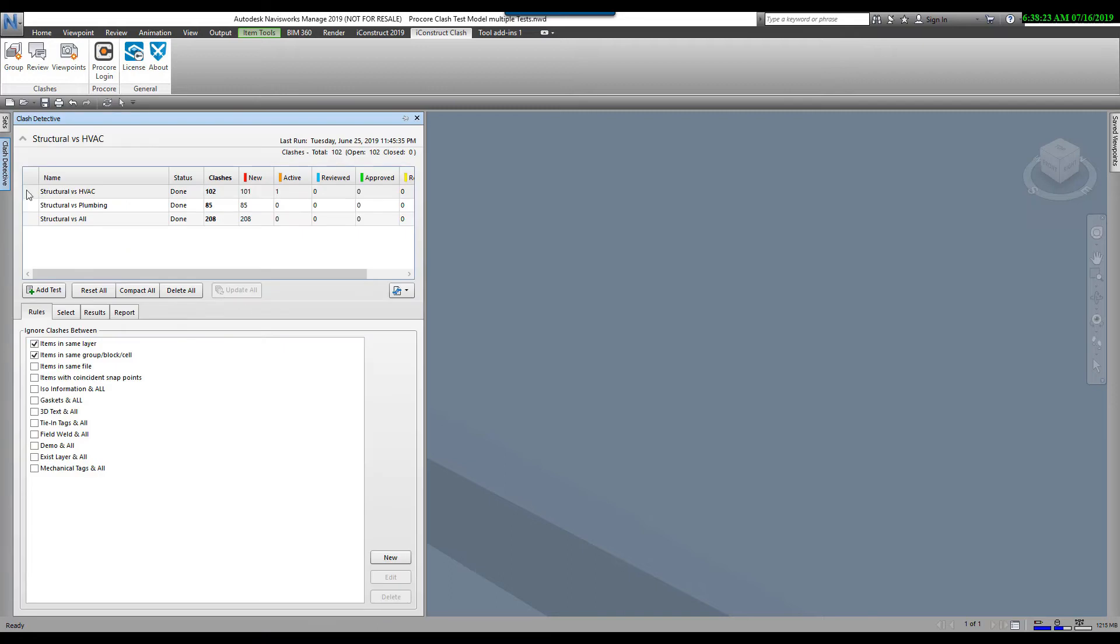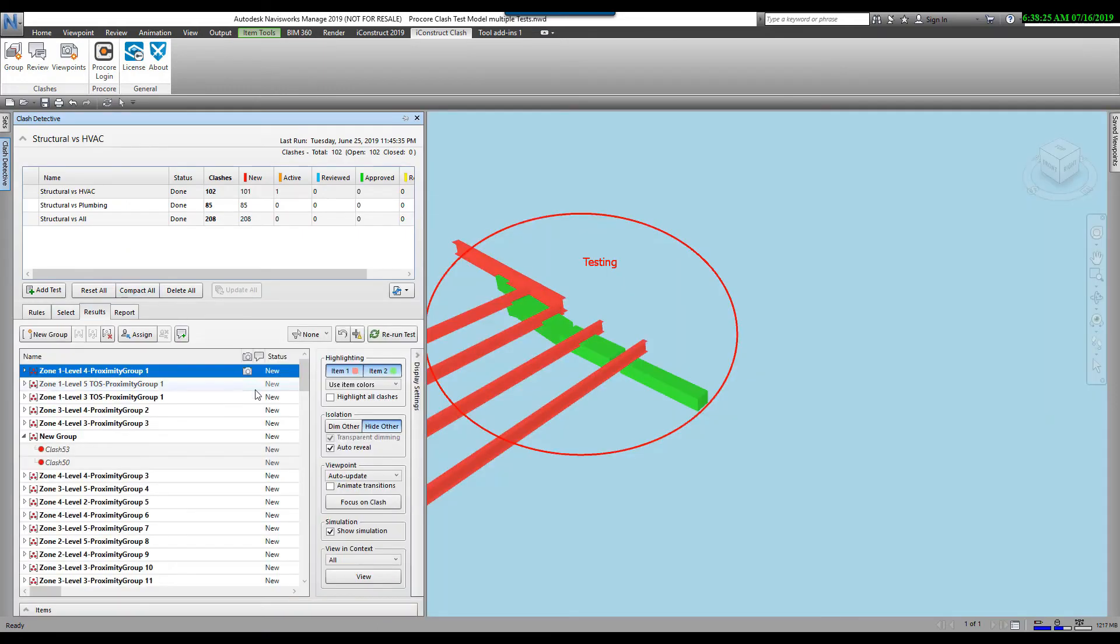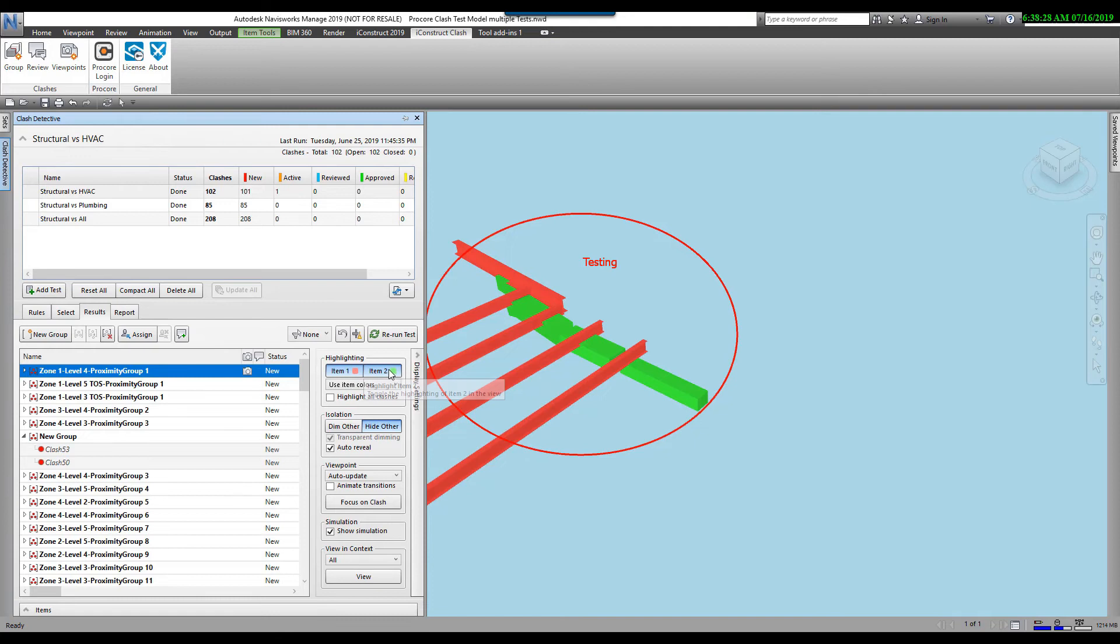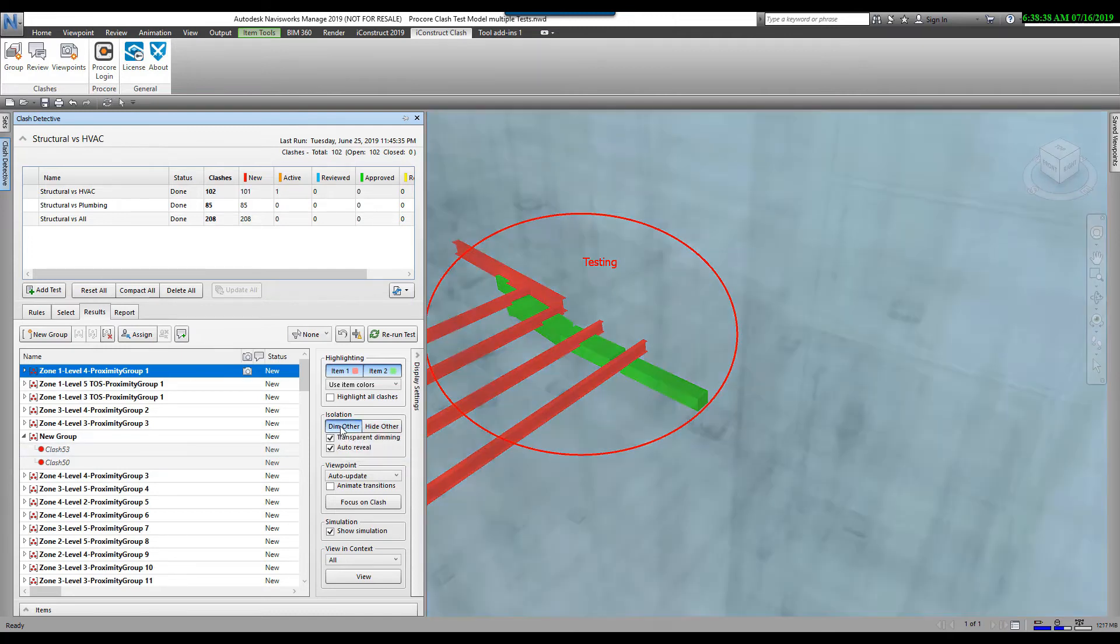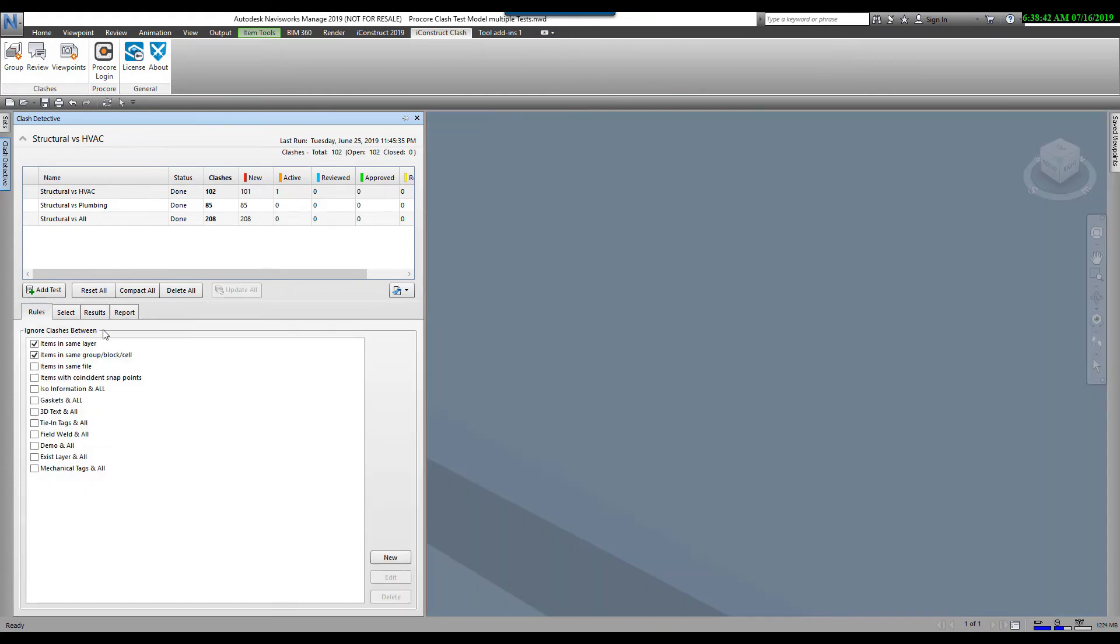I'm going to come back over here to Clash Detective just to show you what I have. Right now I've got my color set here for highlighting and I've got hide. So when I create viewpoints, it's going to use the settings from my Clash Detective. If I really wanted these to be dimming others, I would just make sure I set it on dim others. I'm going to go to rules here now.